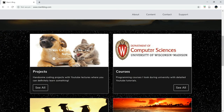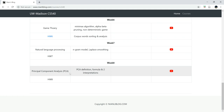So in Week 8, we mainly talk about PCA. In this tutorial, I'm going to mainly talk about the PCA definition, formula, and also its interpretations. This week is really just about mathematics, so let's take a look at it.